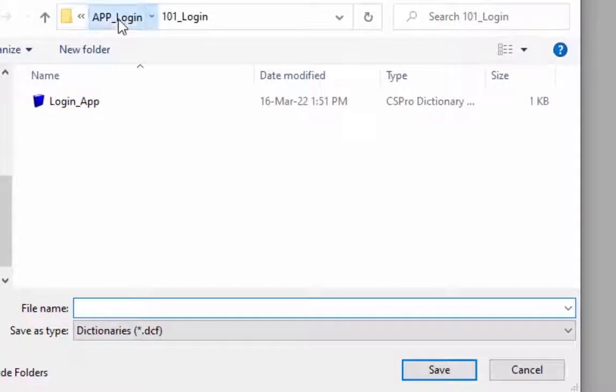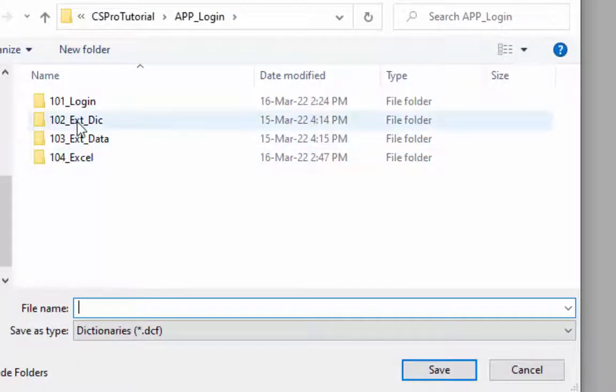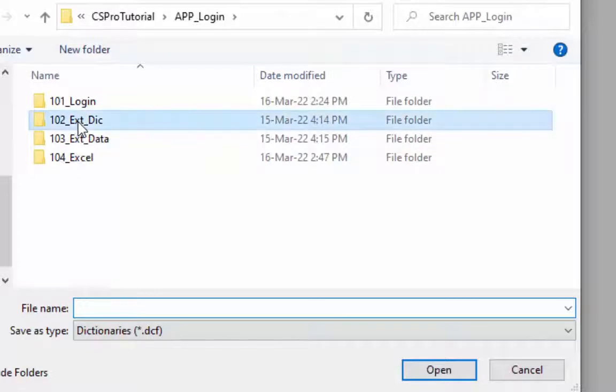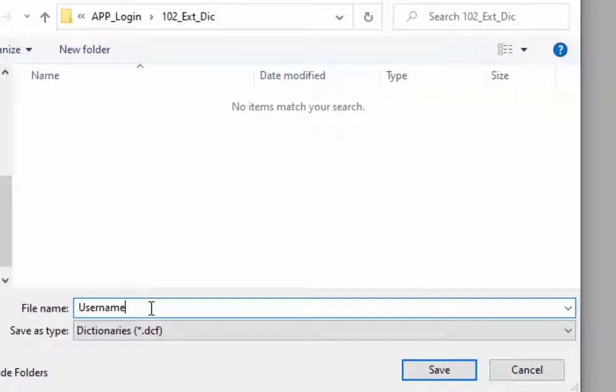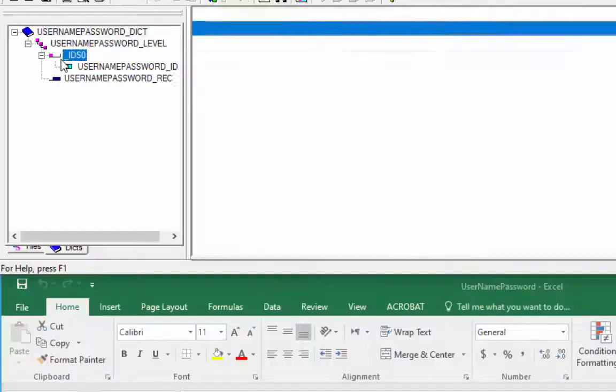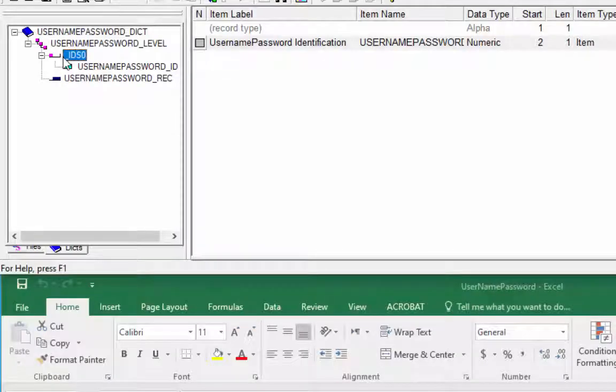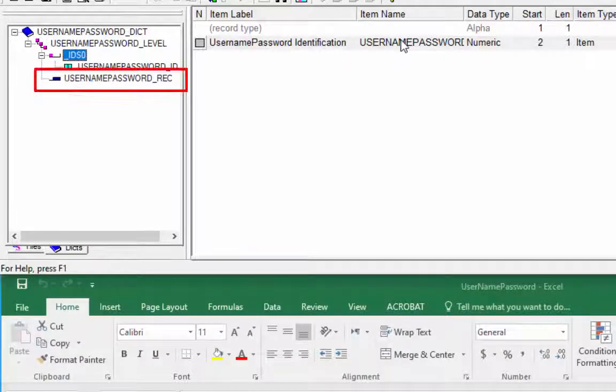We will save this file in our external dictionary folder, 102 underscore ext underscore DIC. Give your dictionary a name and click on save button. Our dictionary name is username password. You can give any name. External dictionary has been created successfully.